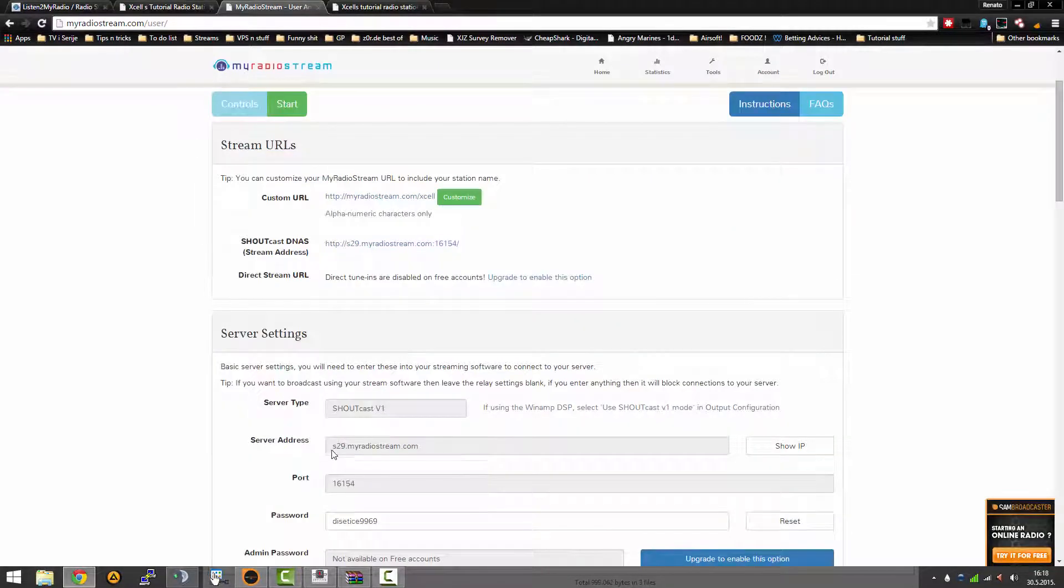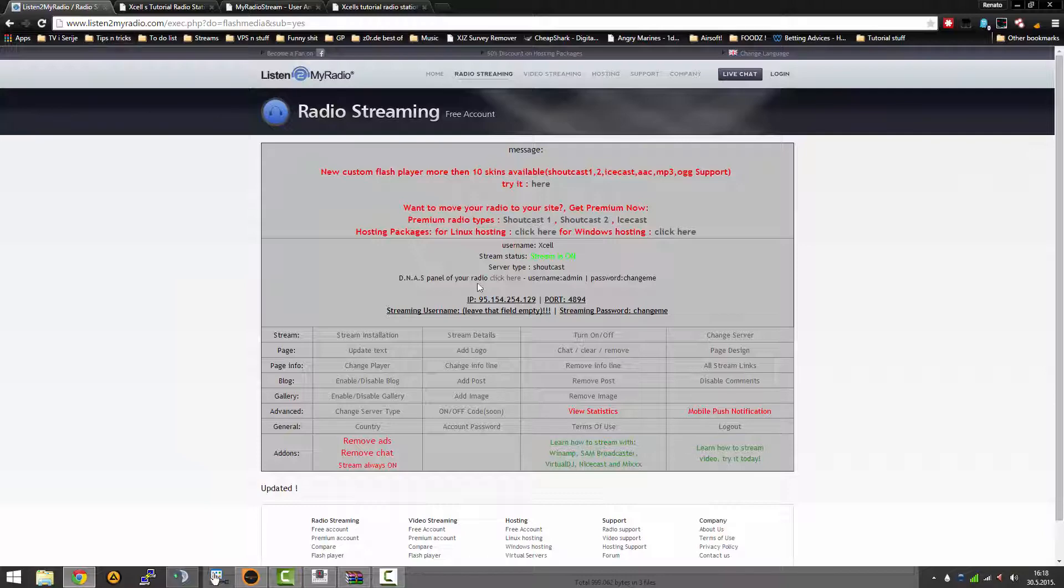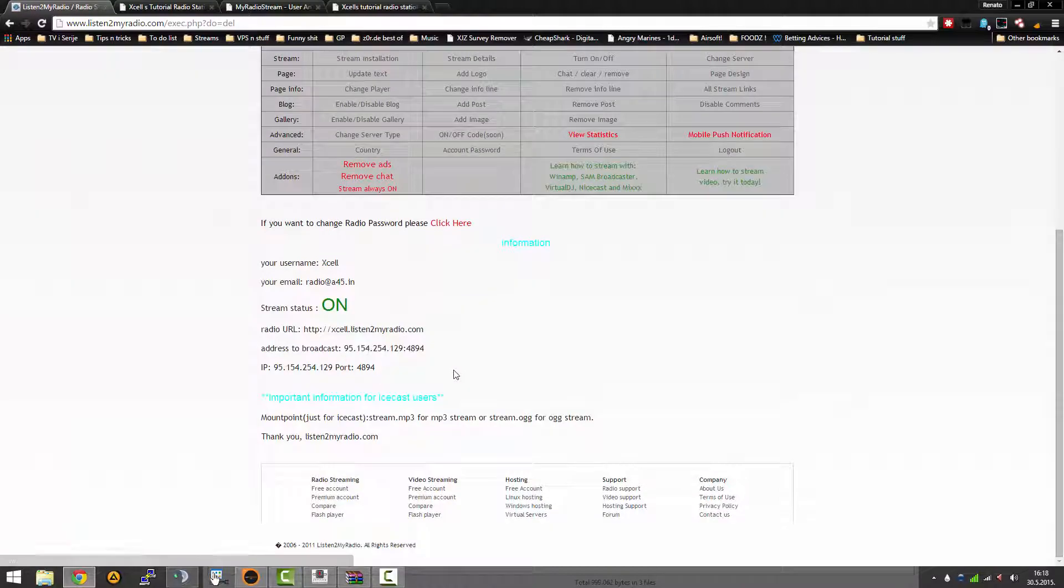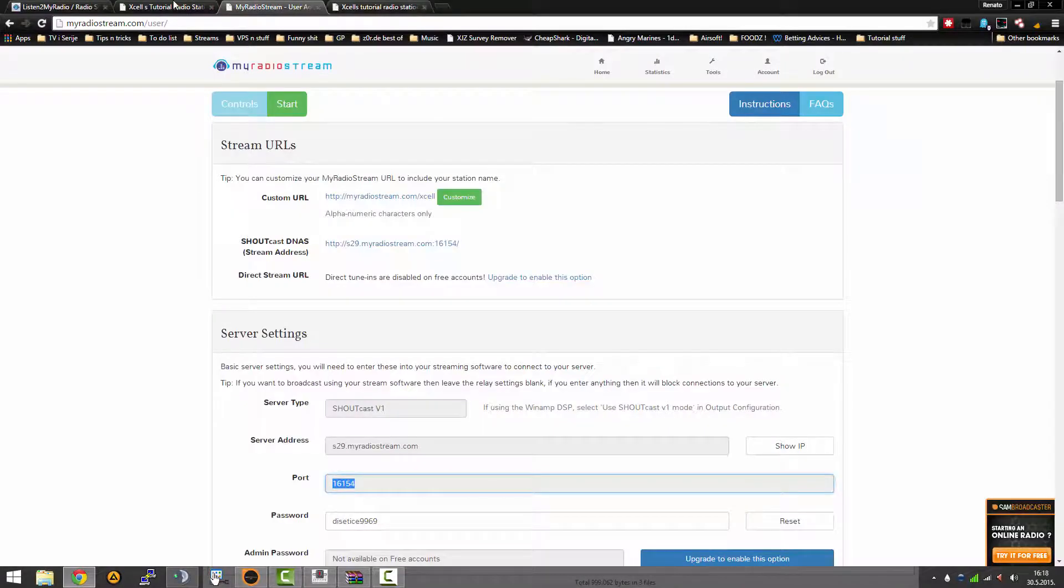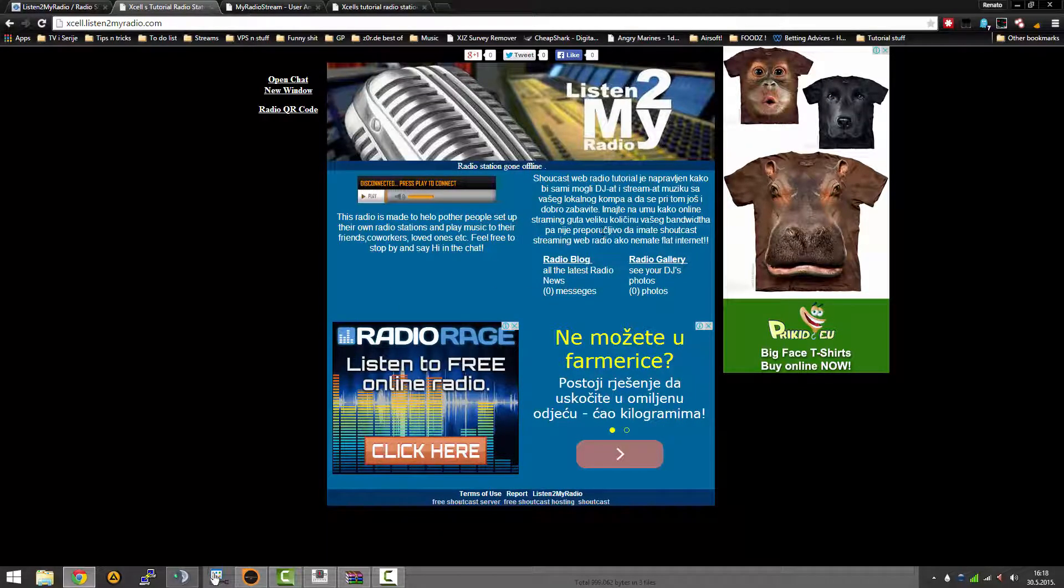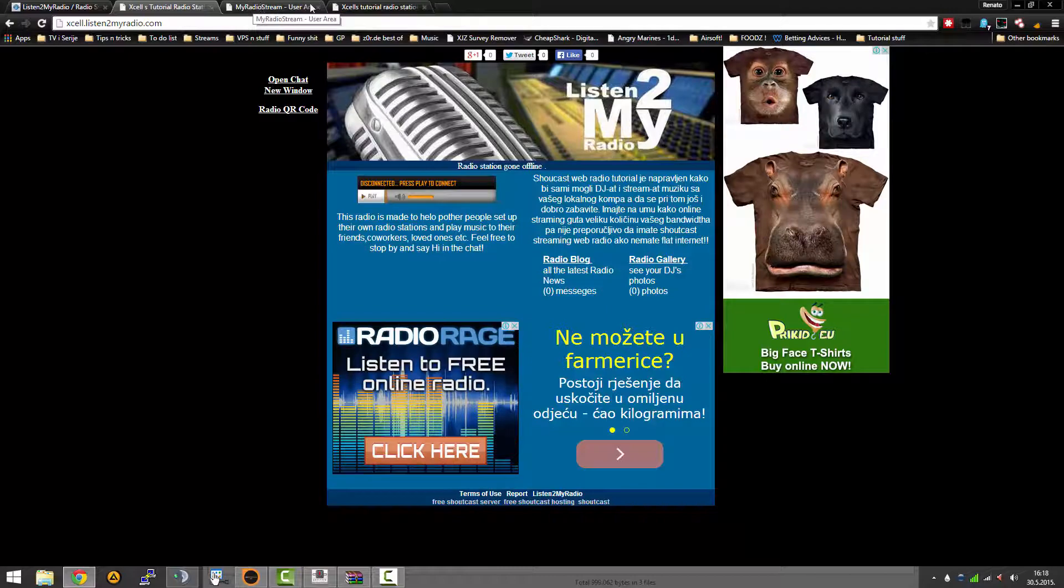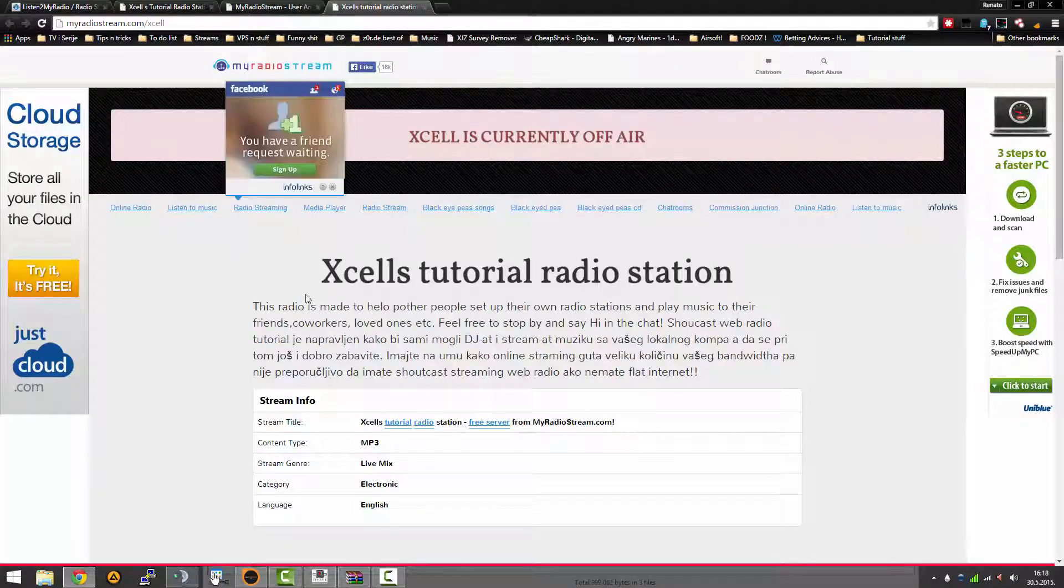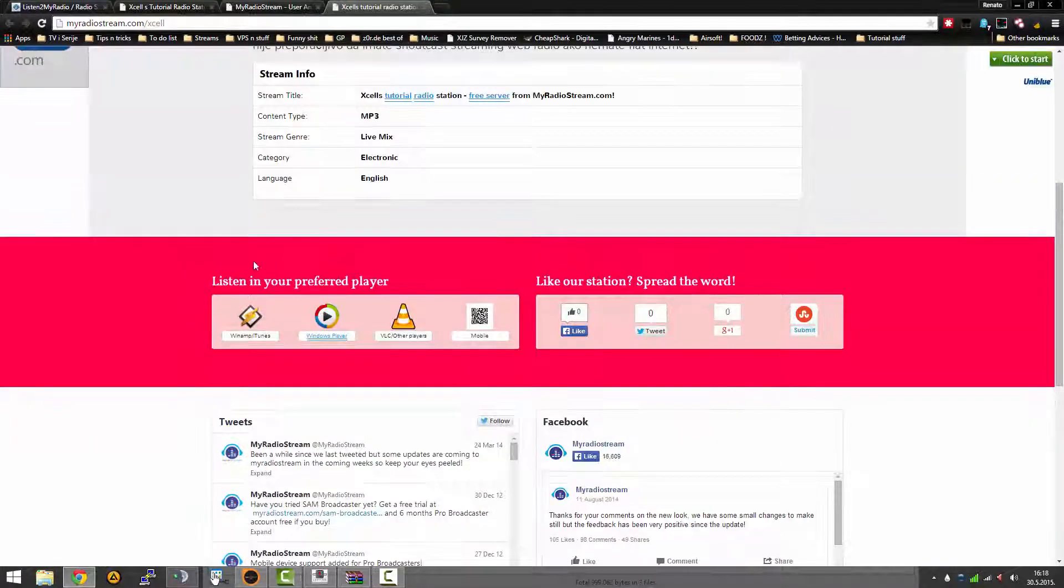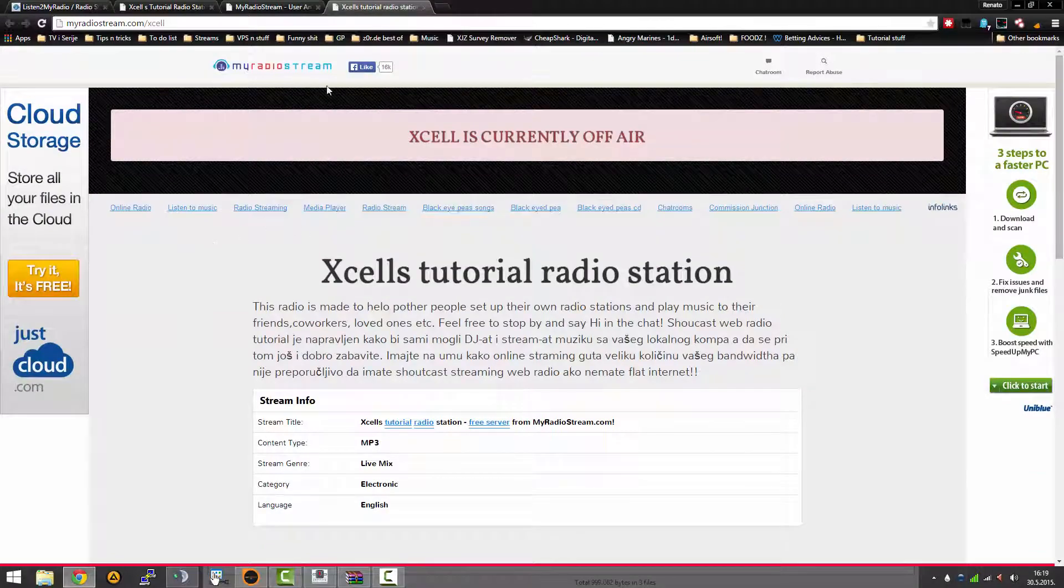After you finish that, you should be able to be here on this page which shows your stream ID, stream server address, port, and password. This is how listen2myradio's listening link looks like. It's hideous, I know, it looks from past century, but it's free and these ads pay for your stream so you should be grateful.